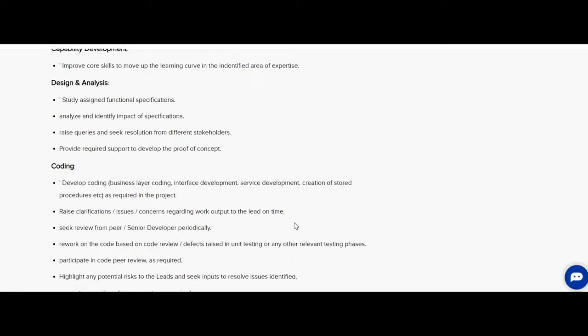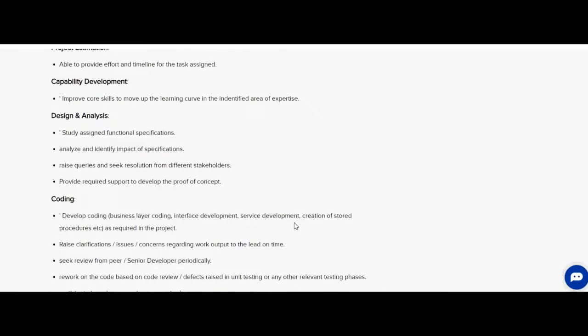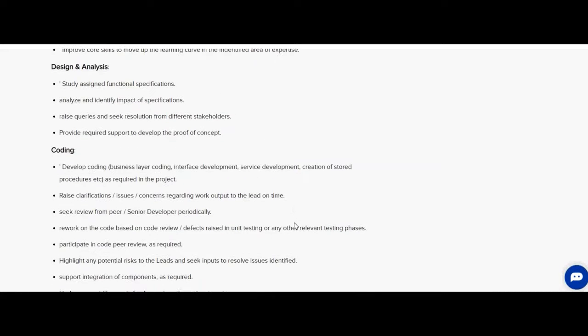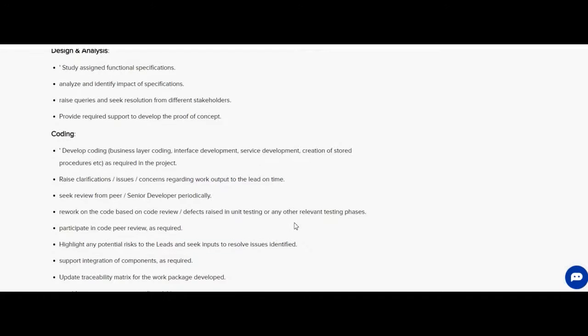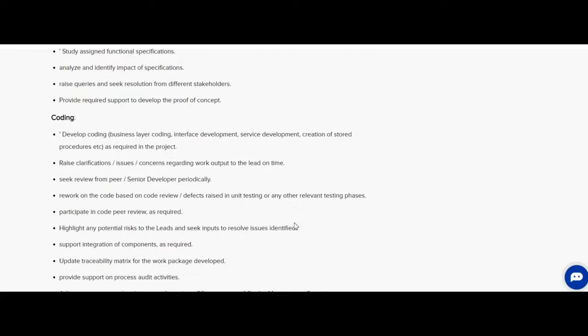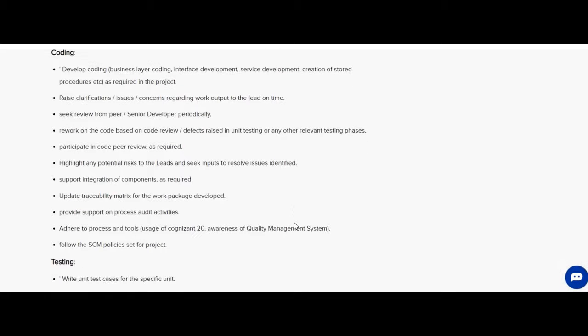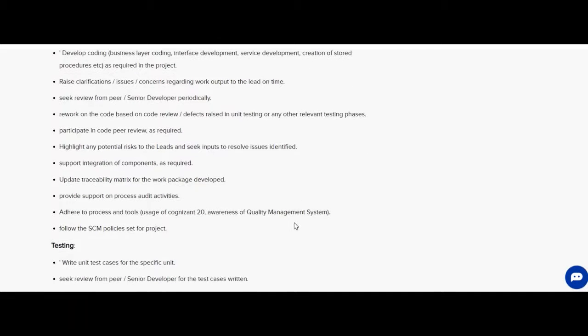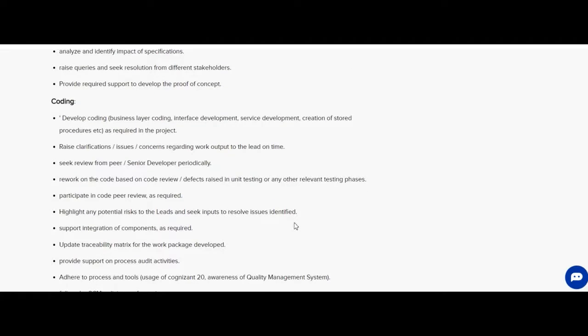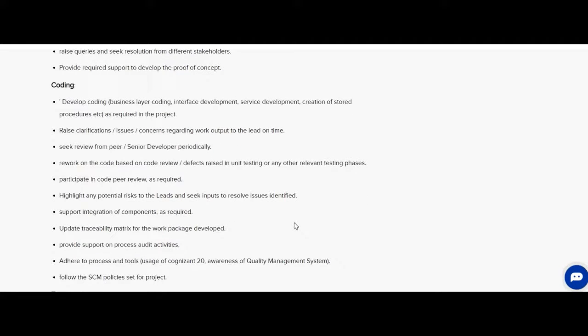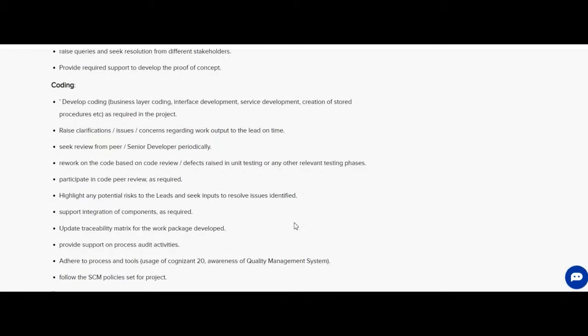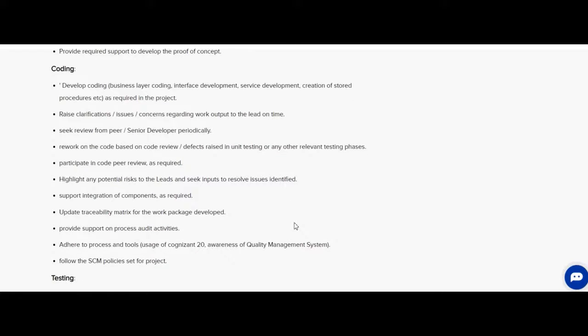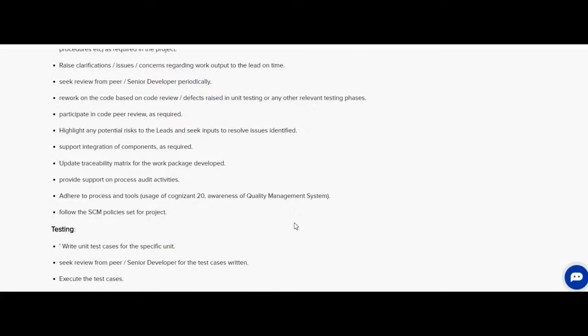Let us know the coding section required for the candidate. Develop coding, business layer coding, interface development, service development, creation of stored procedures as required in the project. Raise clarification issues or concerns regarding work output with a lead on time. Seek review from peer senior developer periodically. They have given a list of coding requirements before applying for the job opportunity. The candidate must read the points regarding the coding section.